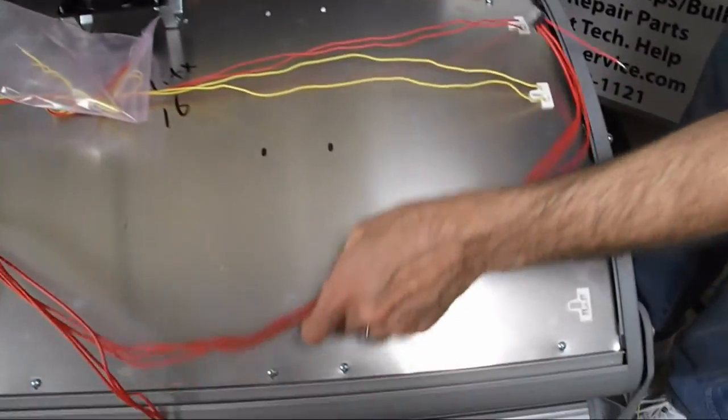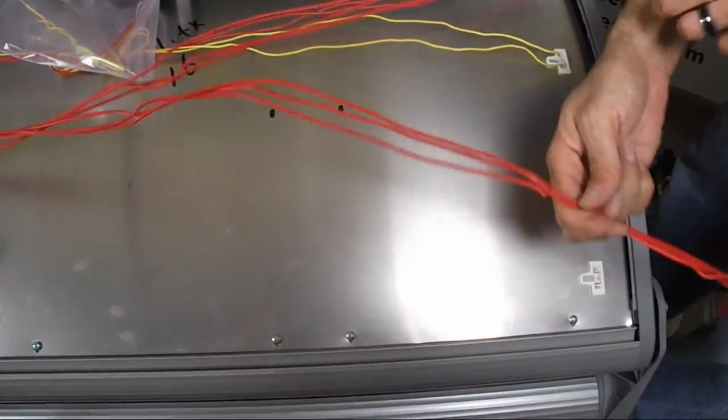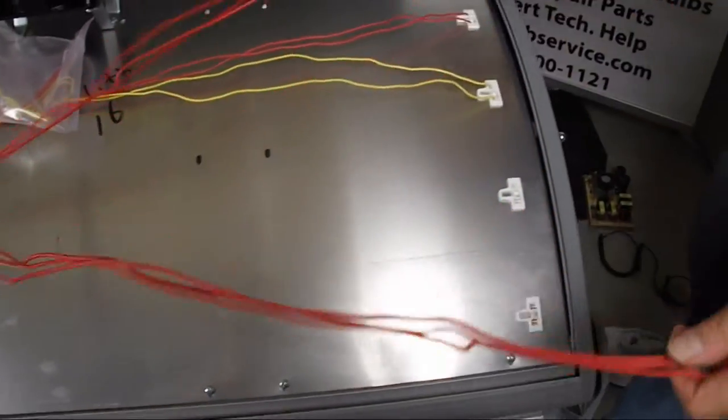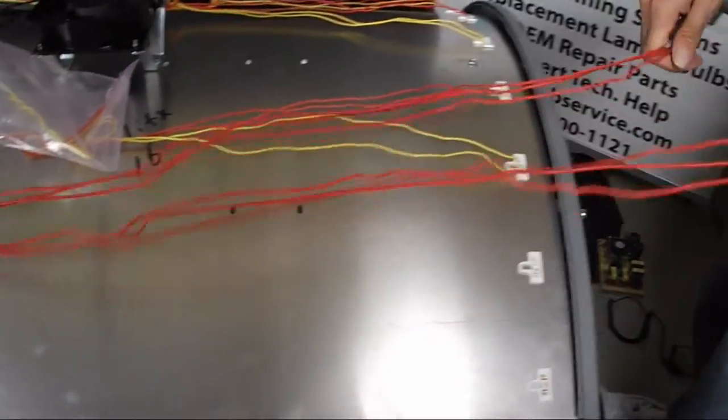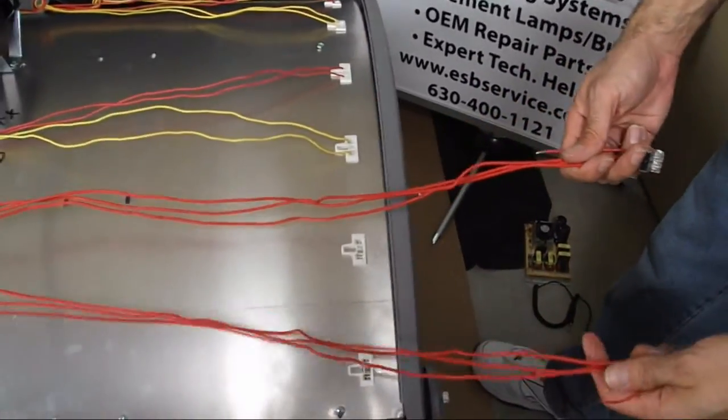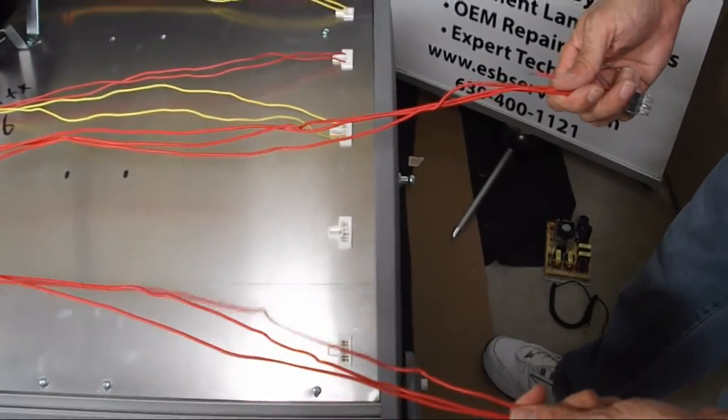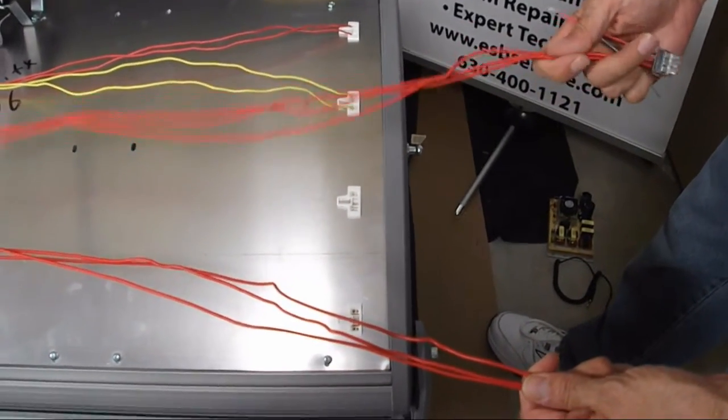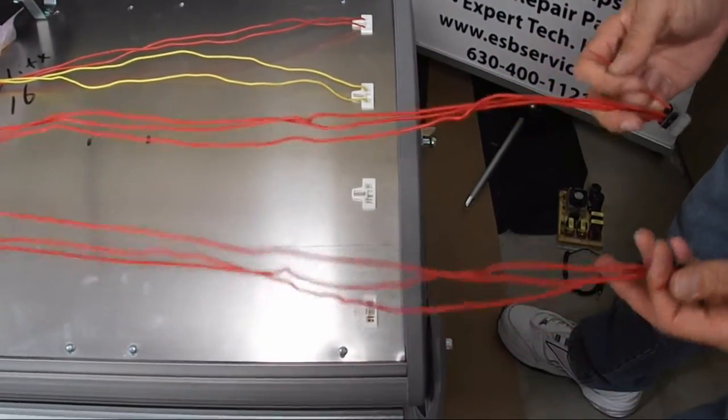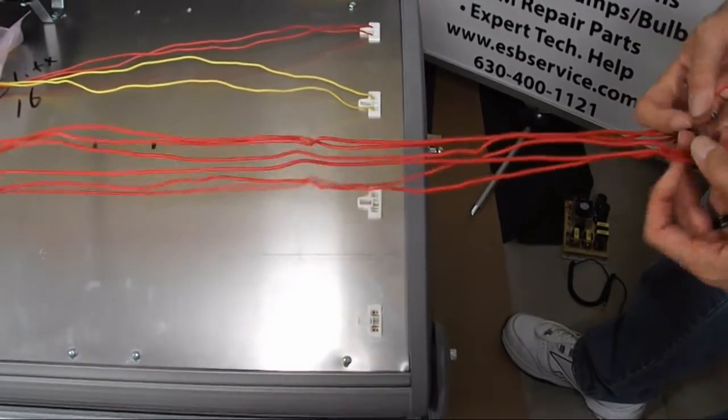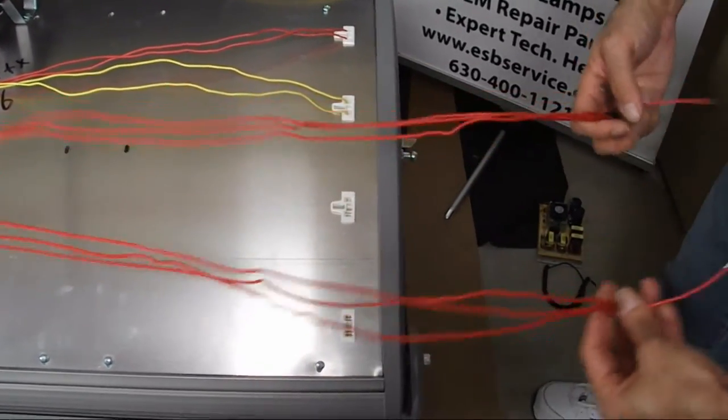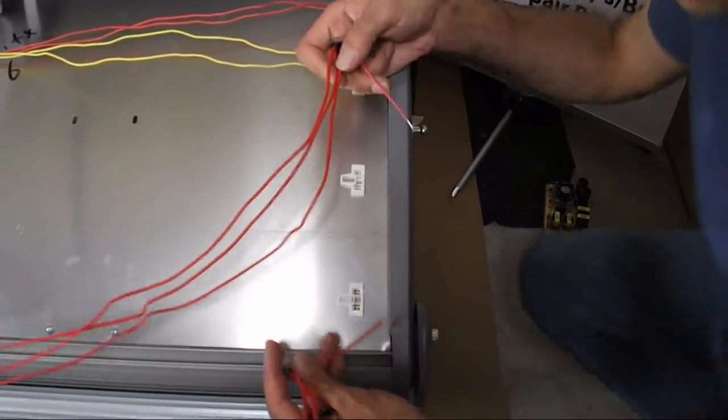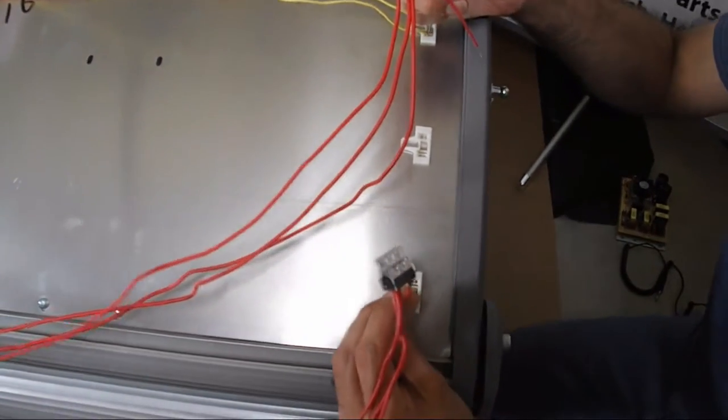And then we just remove that harness entirely. Since I'm here, some of the kits may come with two groupings of red wires. Some of them might have two or three each. But either way, you're going to connect one to one lamp holder and the other to the other lamp holder.